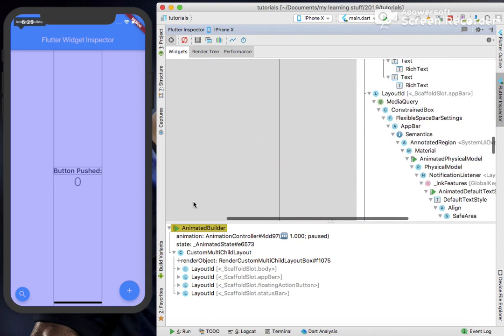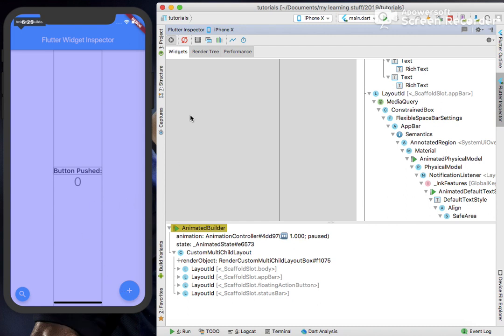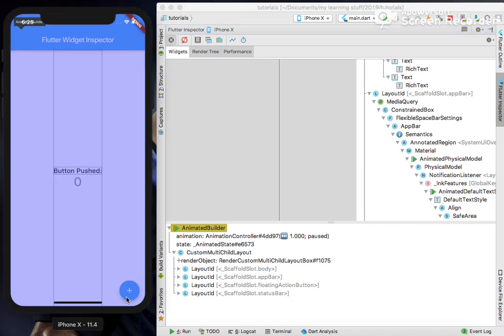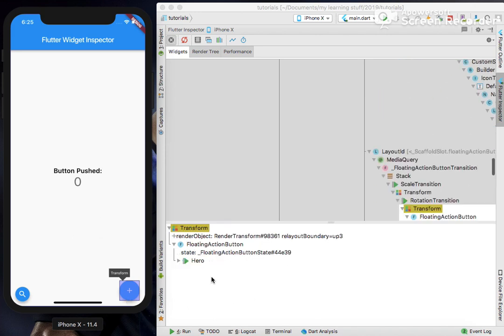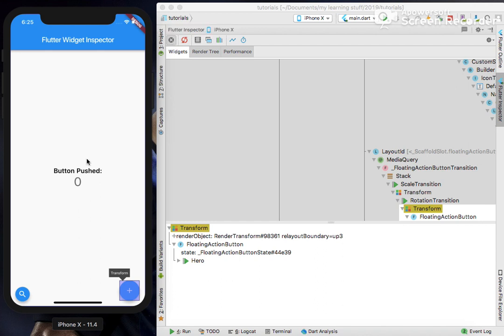Now if I want to click on this floating action button, I will click on this and again click on this. This says floating action button and shows some internal properties of this button.